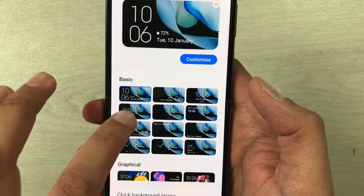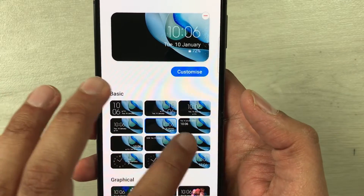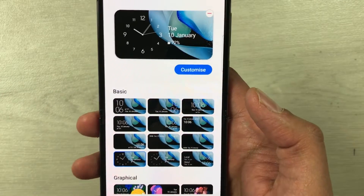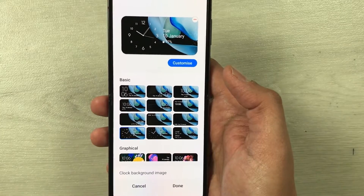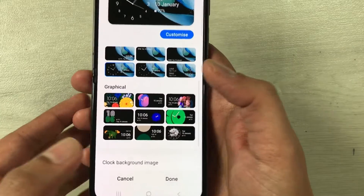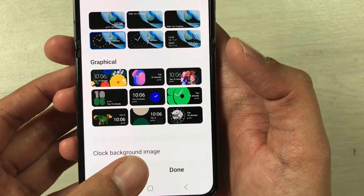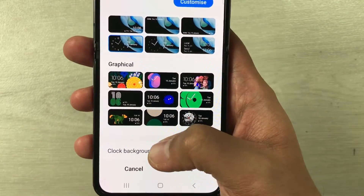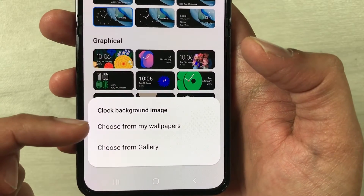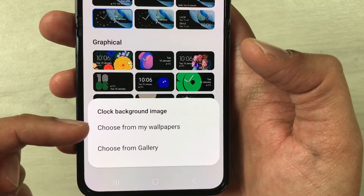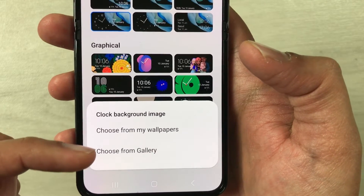Once you enter into Cover Screen, the very first option says Clock Style — just select it. Here we have different clock styles and you can select any of these. Now we want to add a video in the background. Scroll down and you will see the option Clock Background Image — just select it.